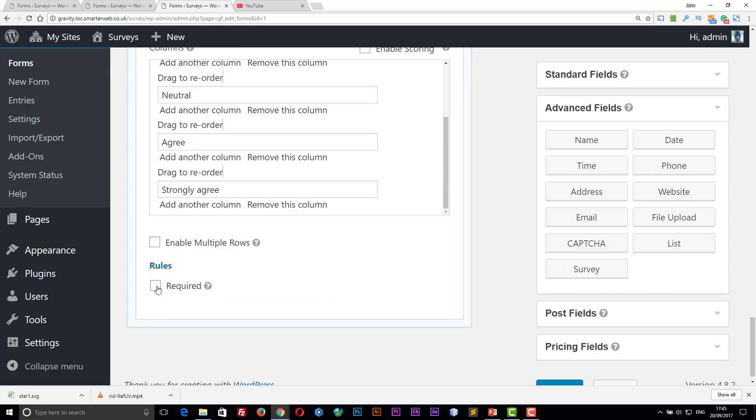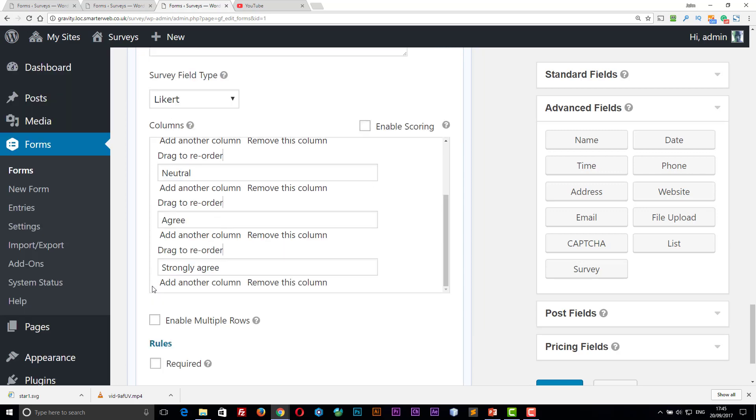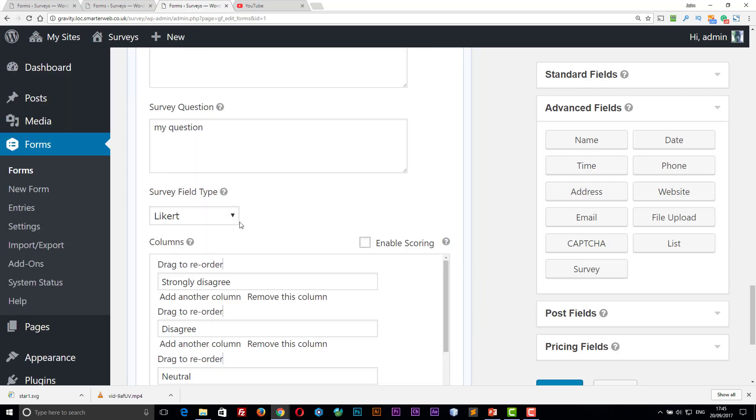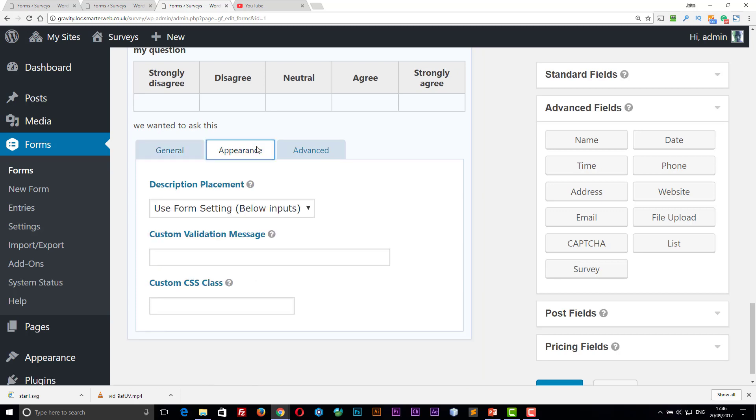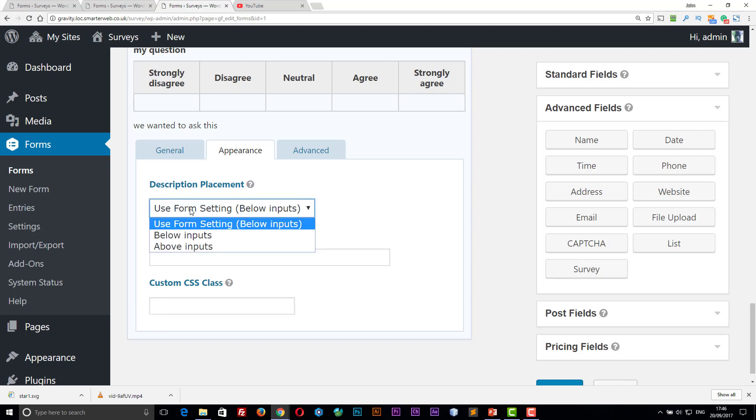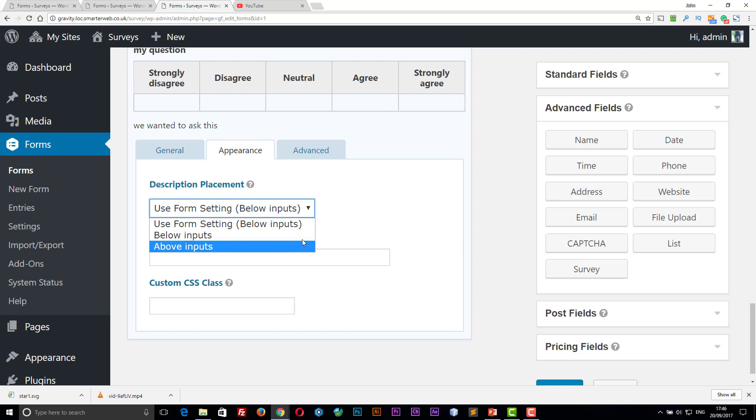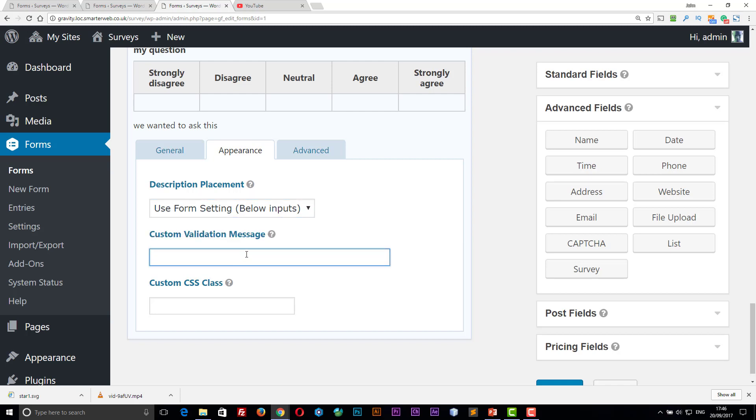You can make the question required so they have to answer it before they can finish the survey. You can do that on any question. You can also put custom validation and classes for styles. So this description displacement is where would you like the description that we've just typed in. Where would you like it above or below the inputs? Custom validation is if they enter an invalid question, which is not so easy to do for this survey questionnaire.